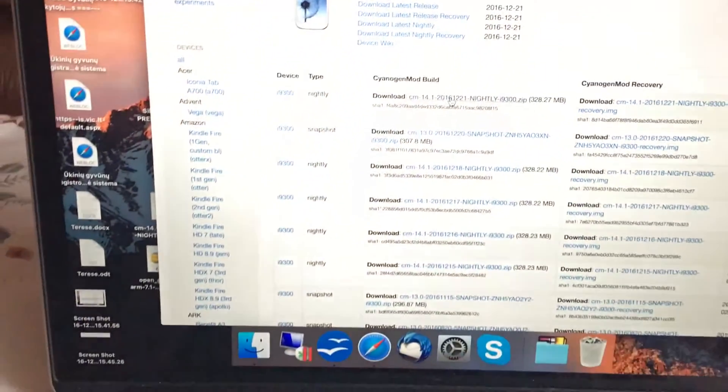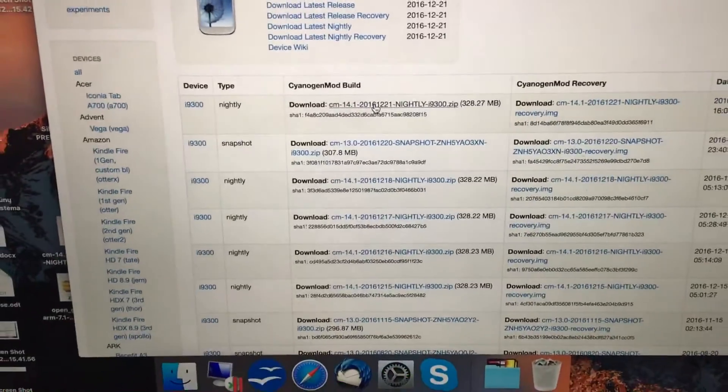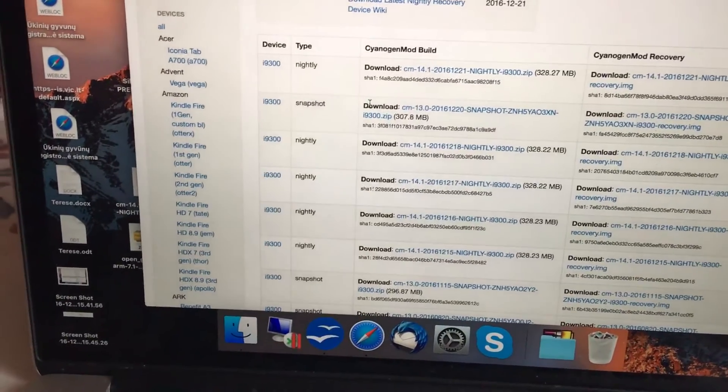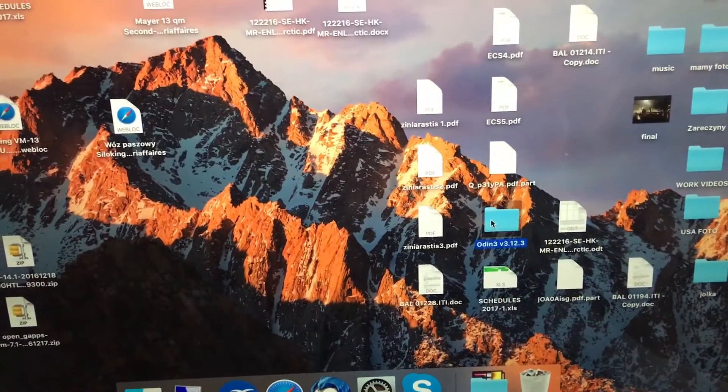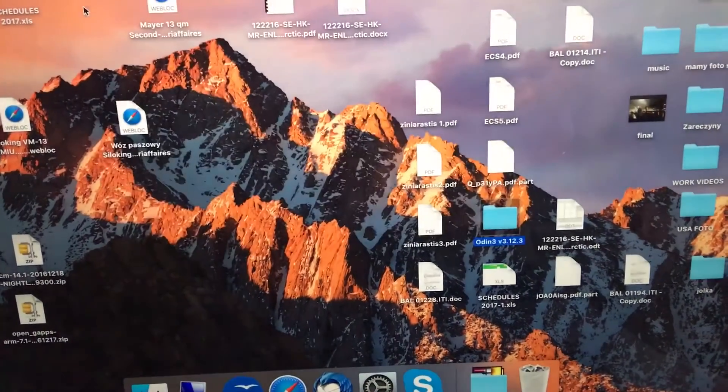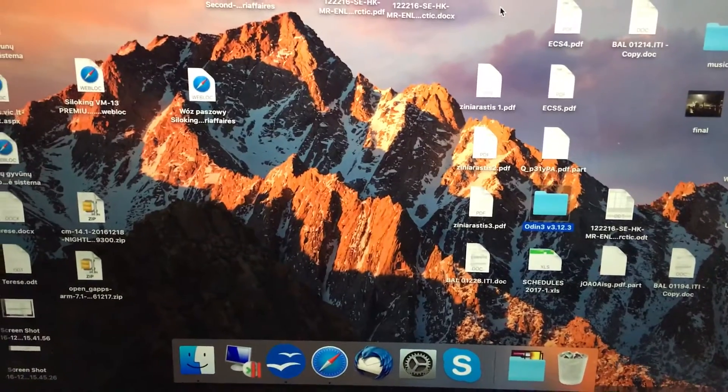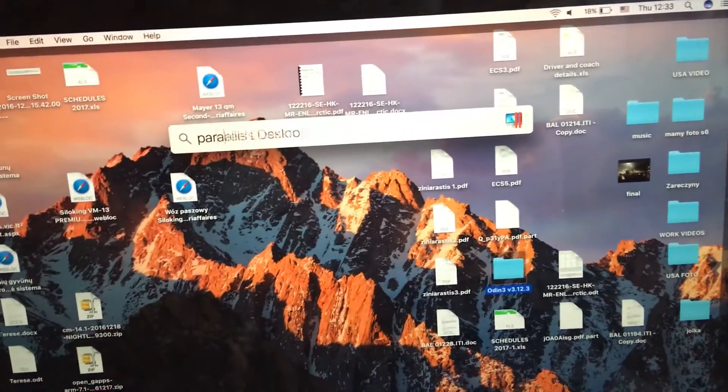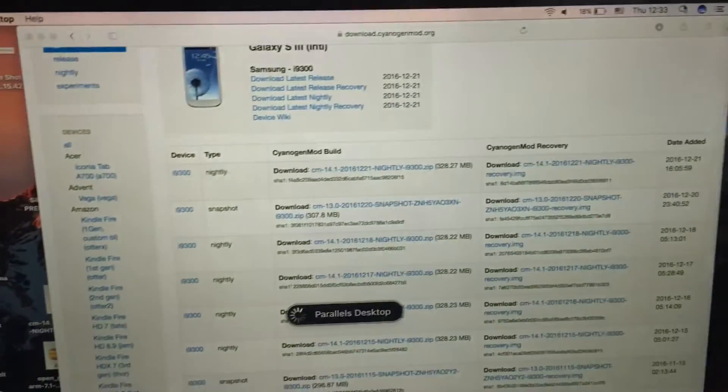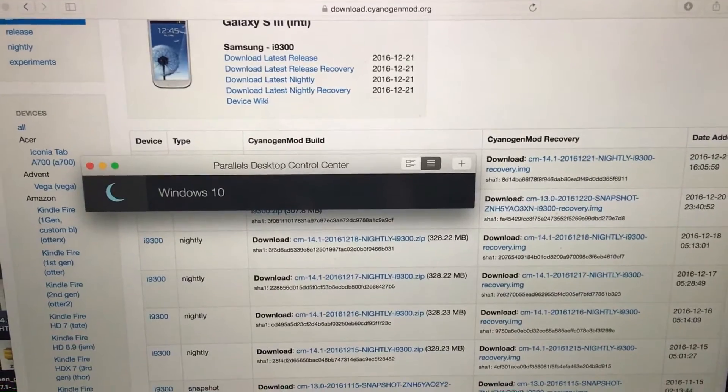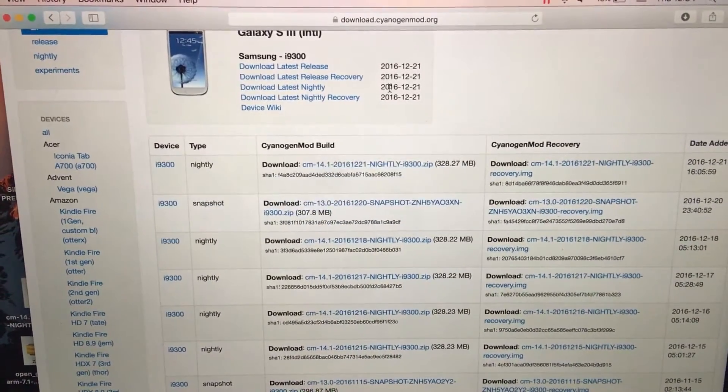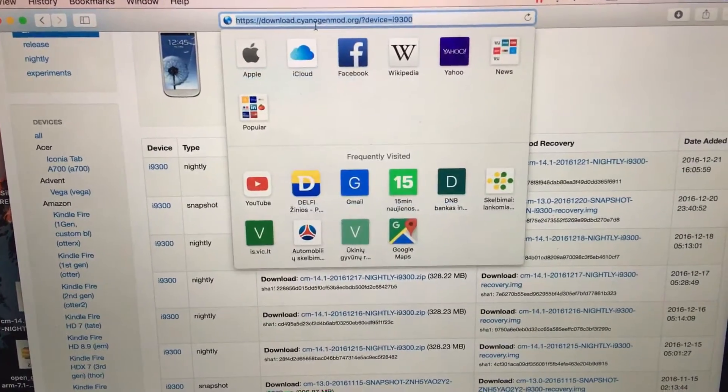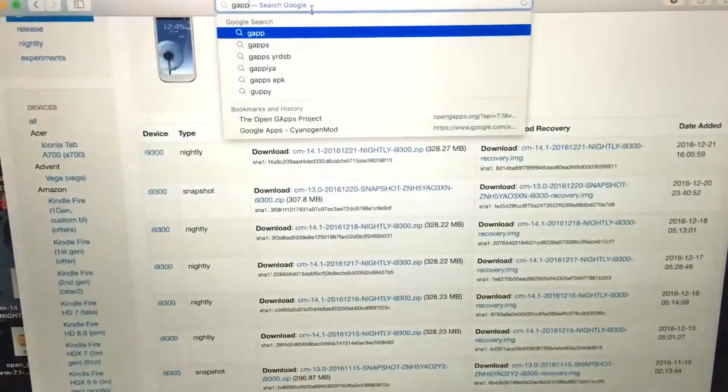Make sure that you do not download on your MacBook because if you do that, it will be saved as a folder, not a zipped file. Make sure that you download that on your Windows version. This is the website where you will have to download CyanogenMod.